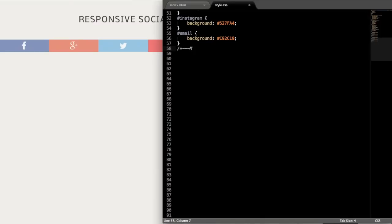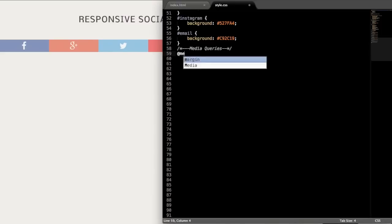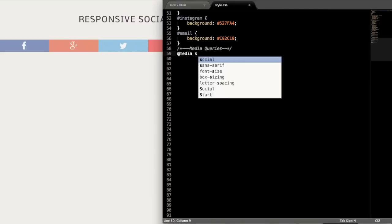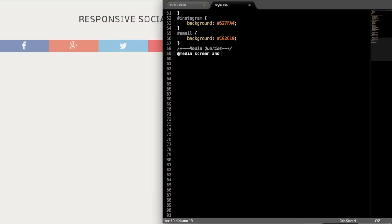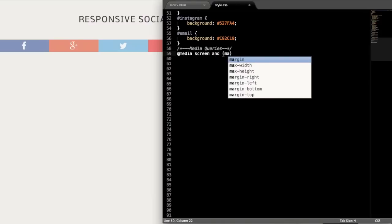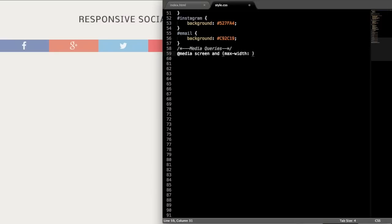So now we'll drop down to our media queries, where we're going to have two different sort of media query sets here for two different widths. So we have the main width, then we'll have sort of an iPad-type width here. But you can always check the different device widths to decide what you want to do with it, or if you want it to display or change multiple times. So we're going to go with @media screen and max-width 980 pixels.